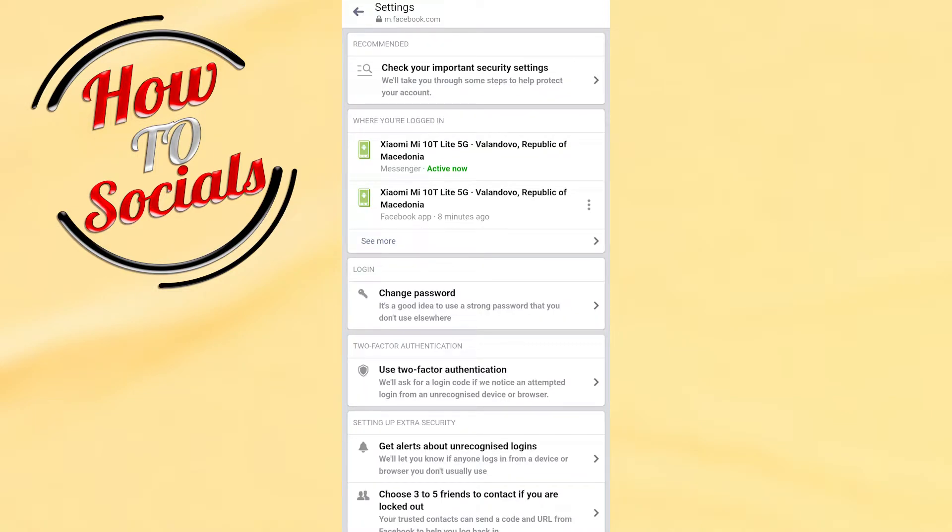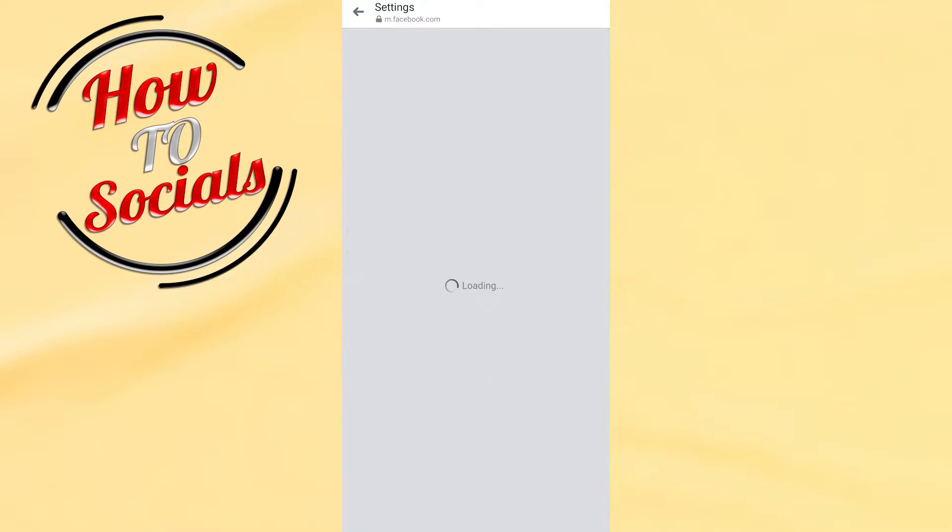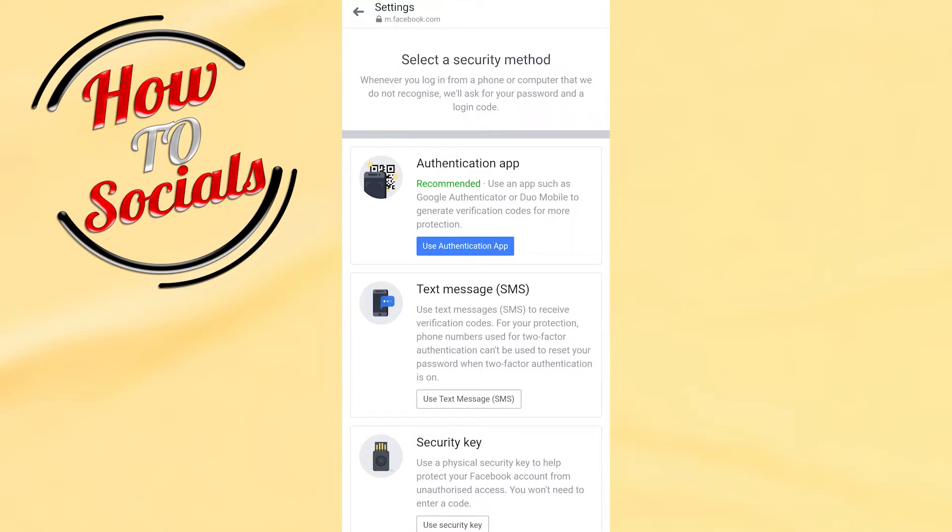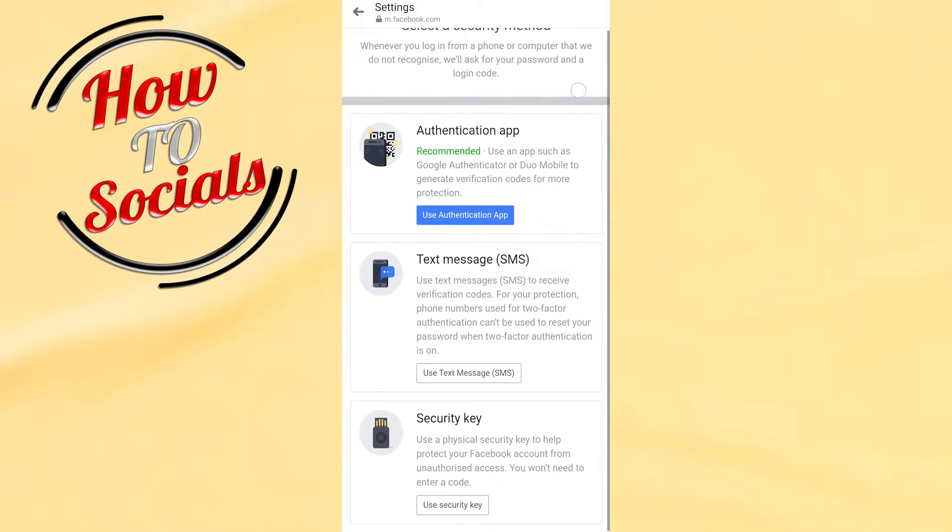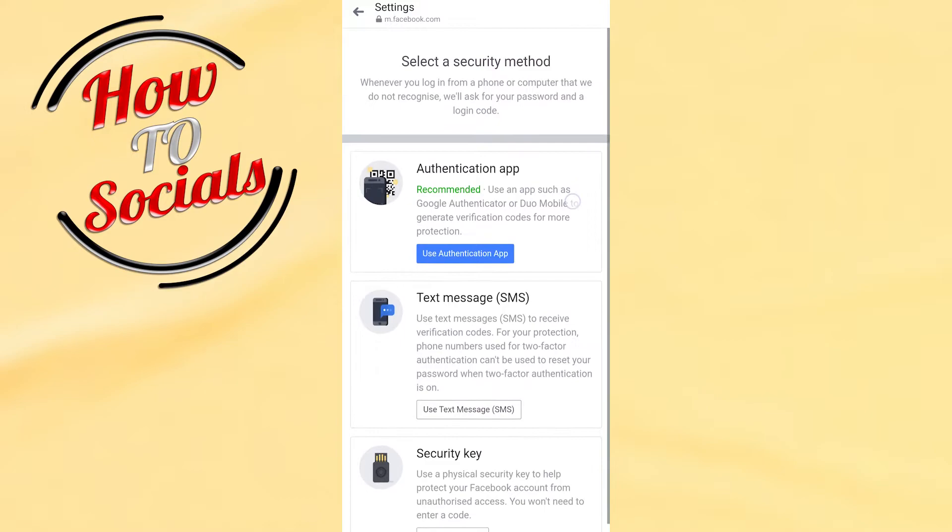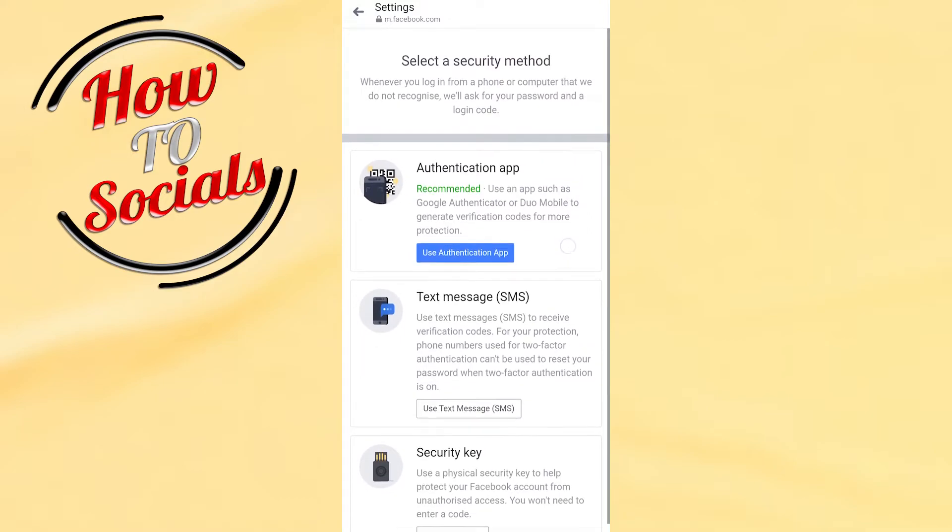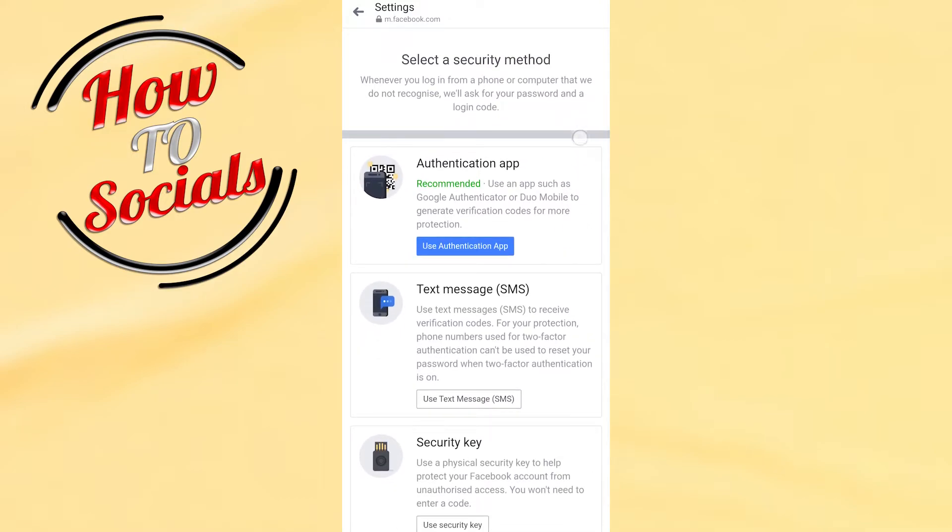And then, right here, if you have that section which is two-factor authentication, tap on it. Now, if this is turned on, what you need to do to turn it off - as you can see on this side, it's not turned on. This is why I cannot turn it off.